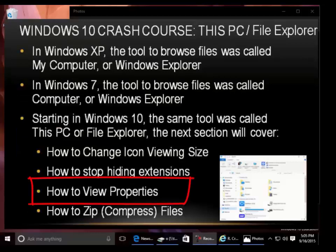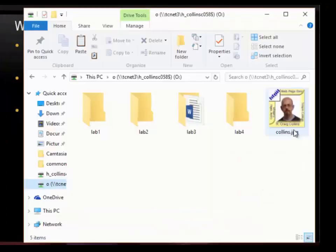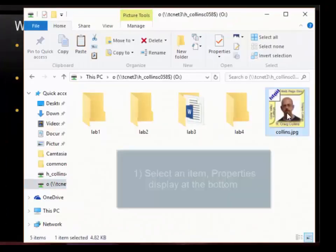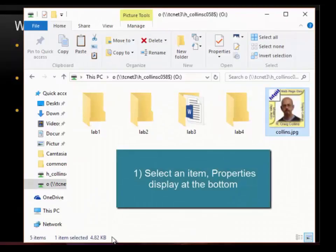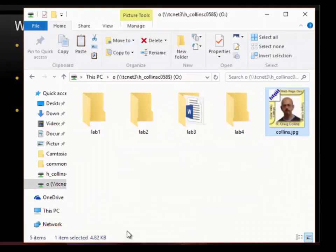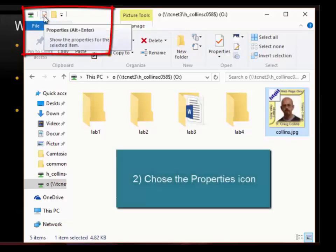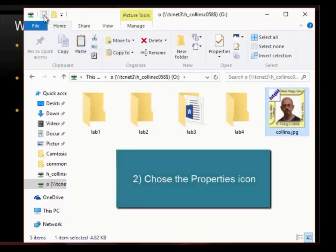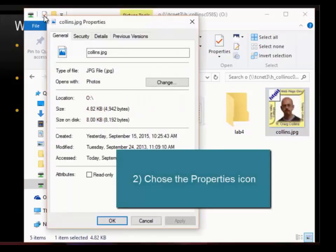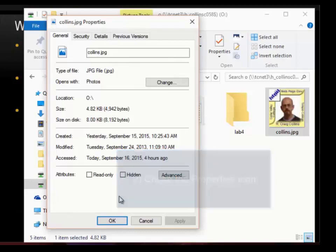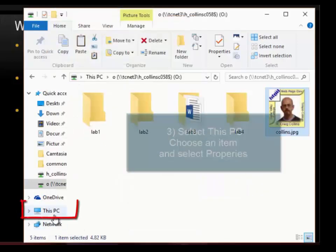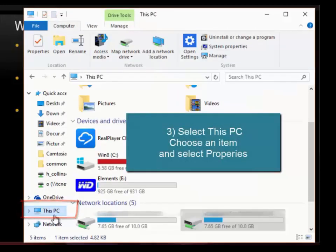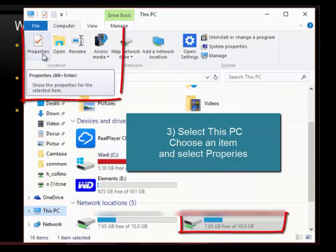How to view properties: select an item — properties display at the bottom. Then choose the Properties icon. Or, select This PC, choose an item, and select Properties.